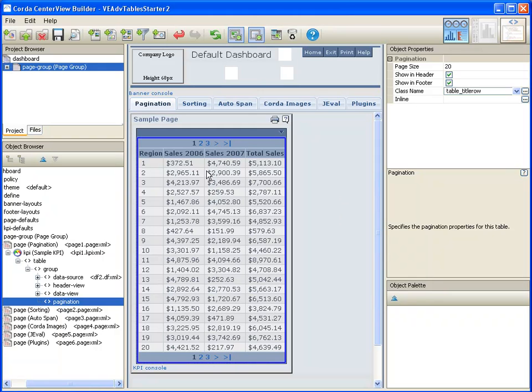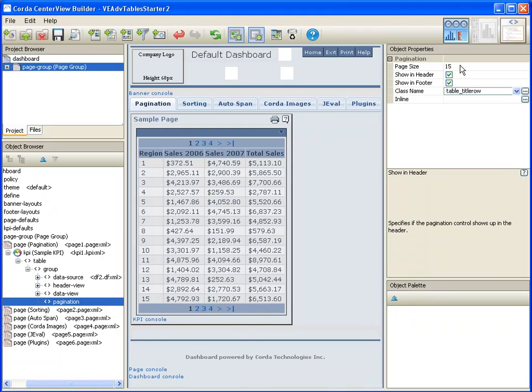I can control the number of rows that are displayed by changing the page size. I can also control whether or not I want navigation displayed in the header or in the footer.